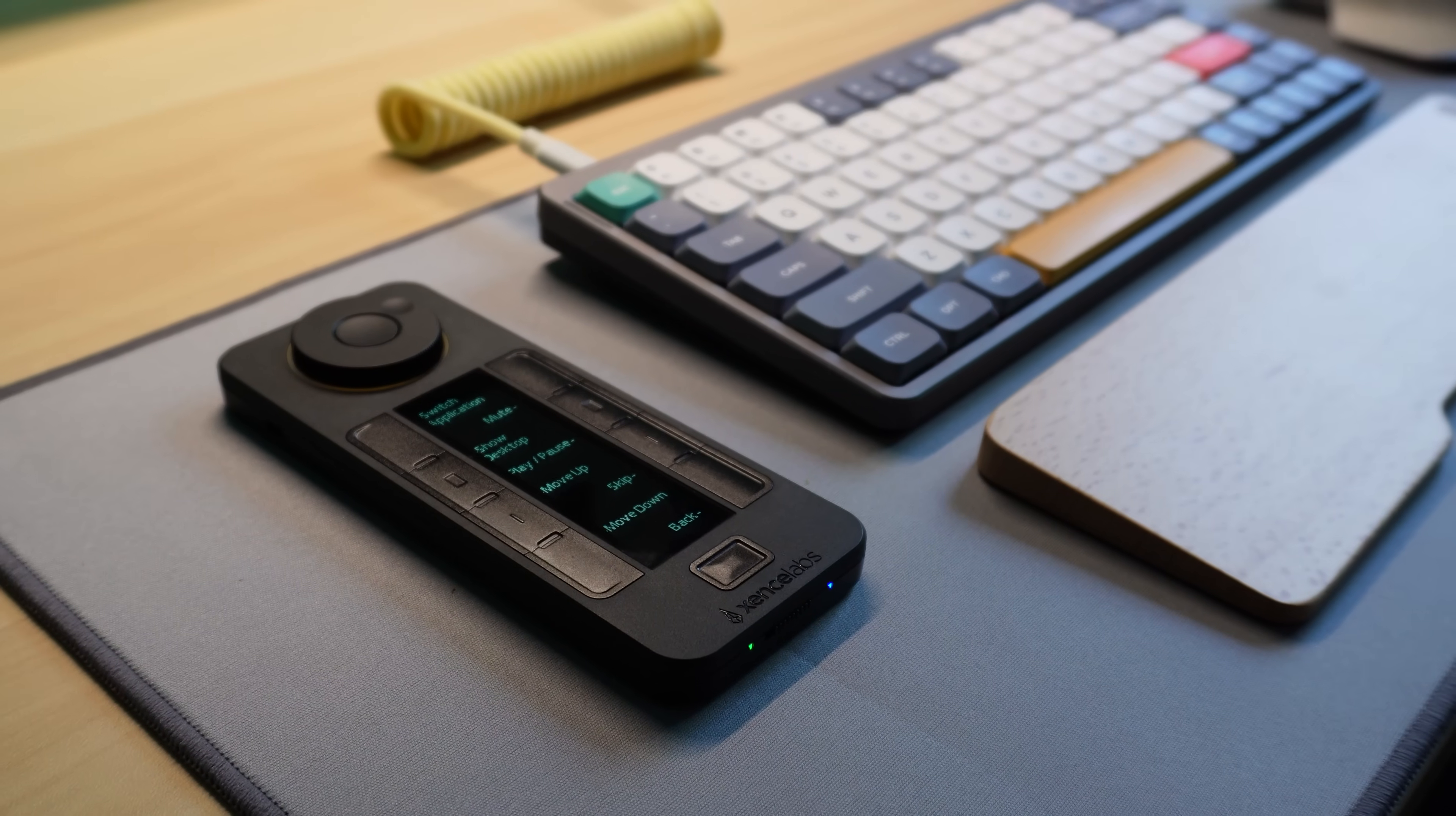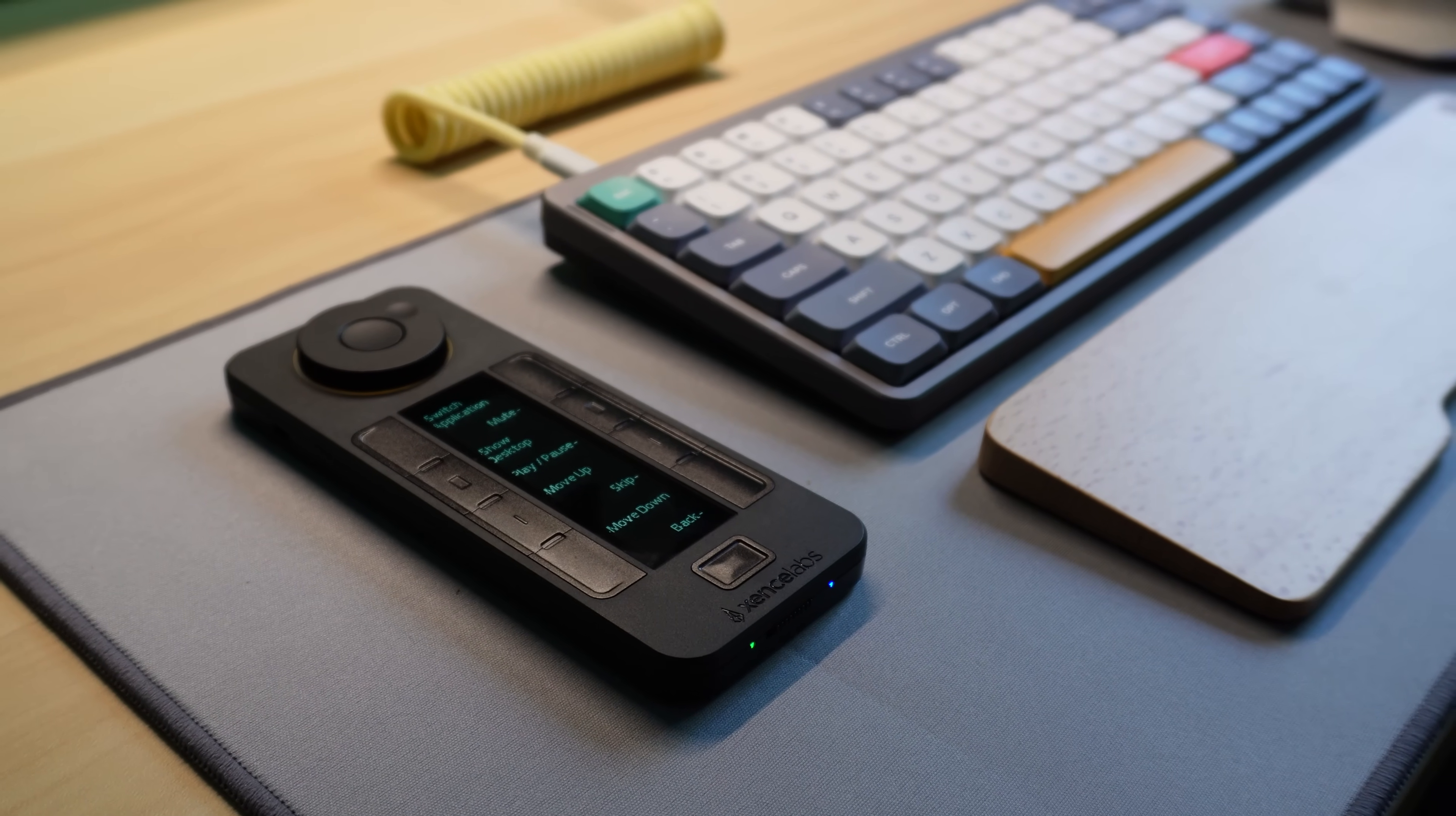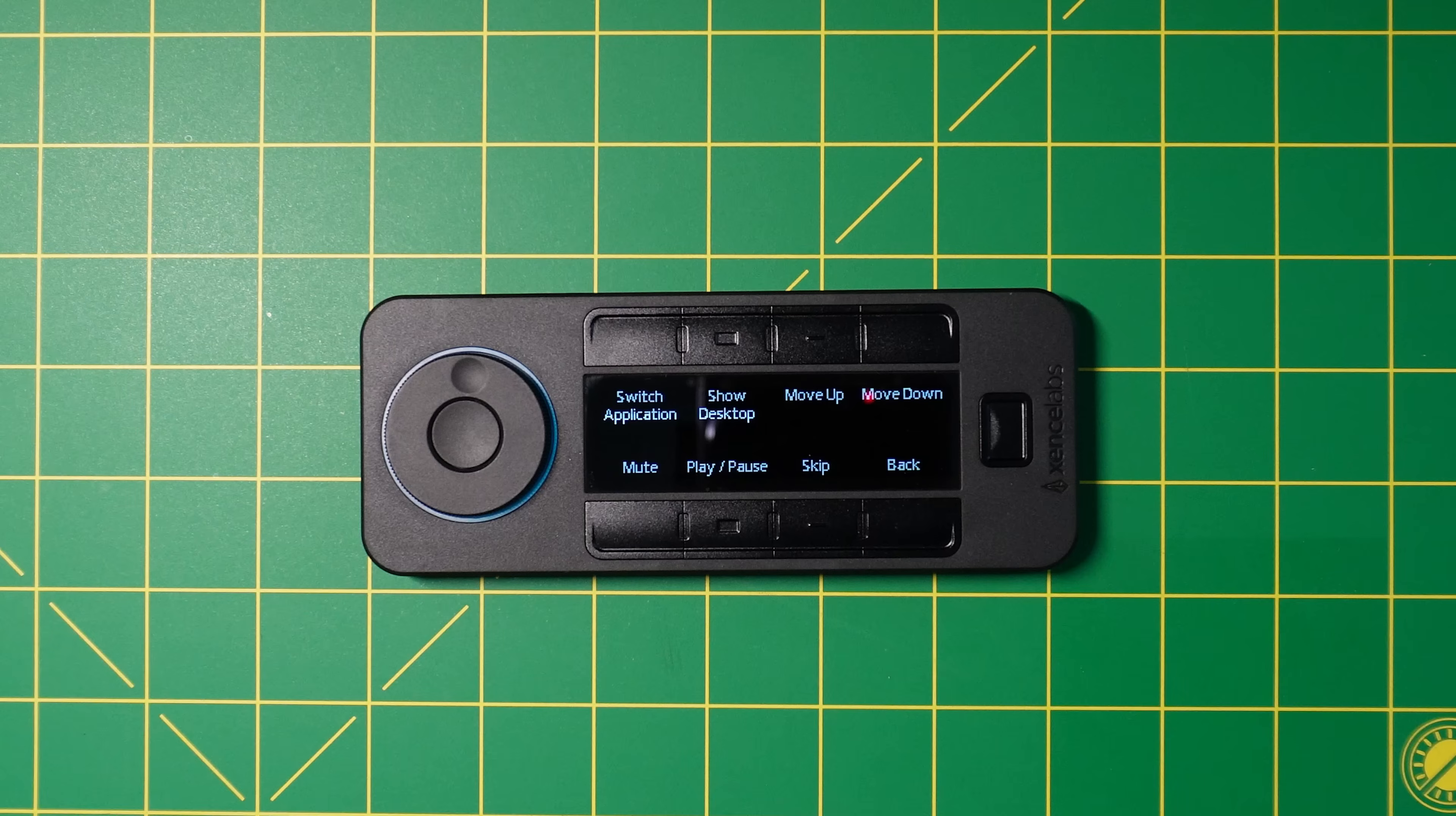Now I've been very positive of the QuickKeys so far, but no device is perfect, and I do have a few complaints.